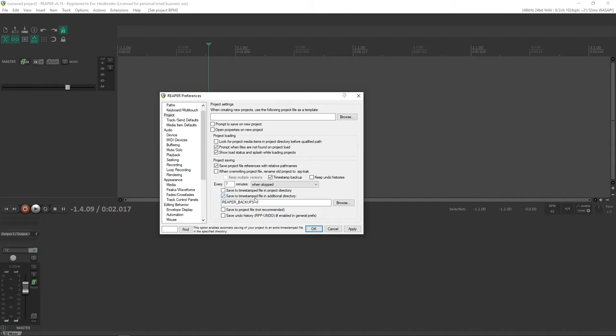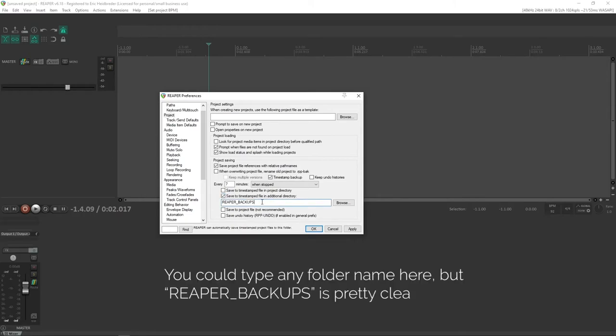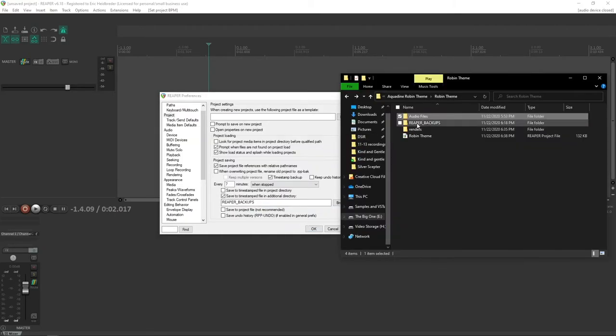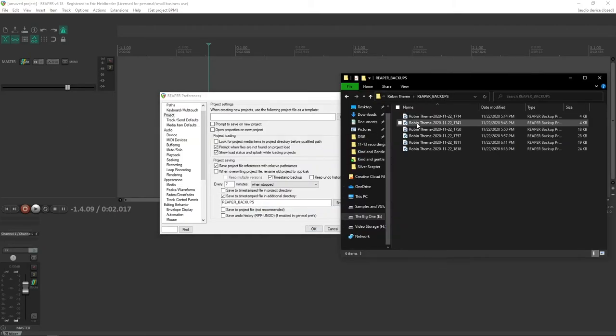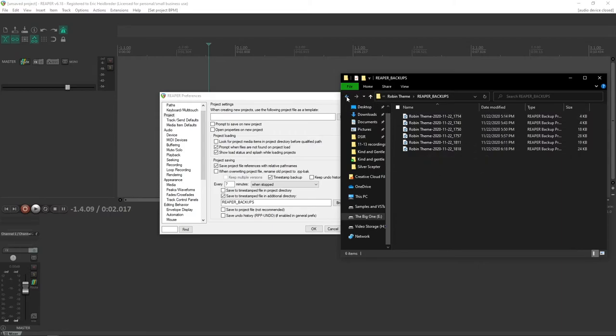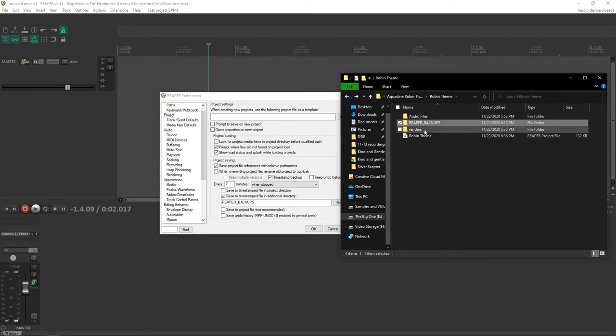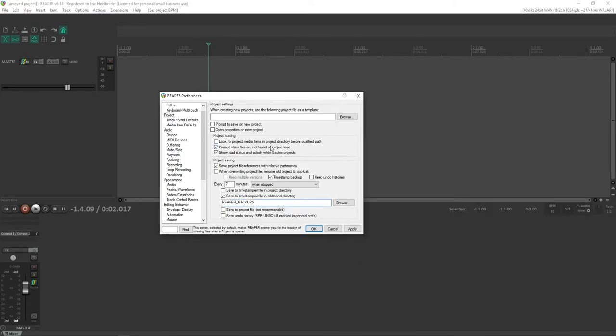And we're going to save this to a timestamped file in additional directory. This is one that I do want to save just as a relative path. So just type in Reaper backups, and that means it will create a folder called Reaper backups where all of your backups for that project are stored within the project directory. Because it's likely that if you need a backup, you're probably going to be going to the project directory itself.